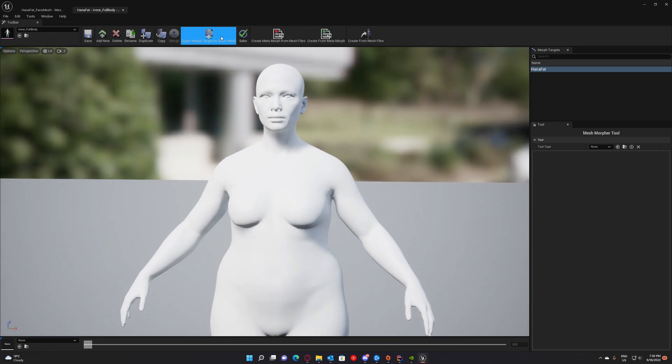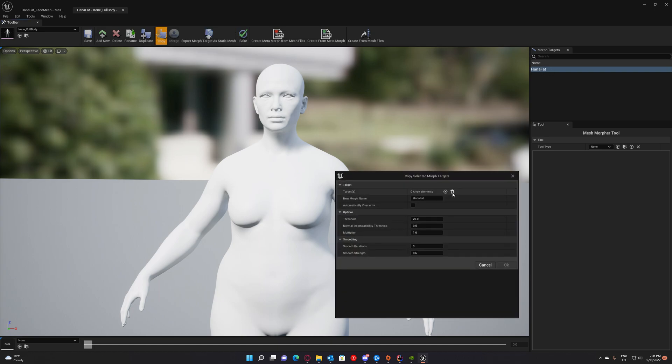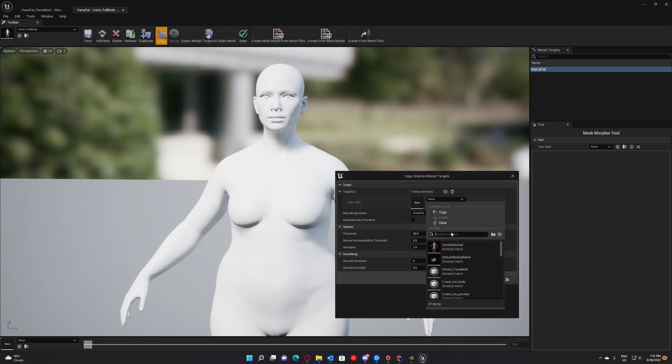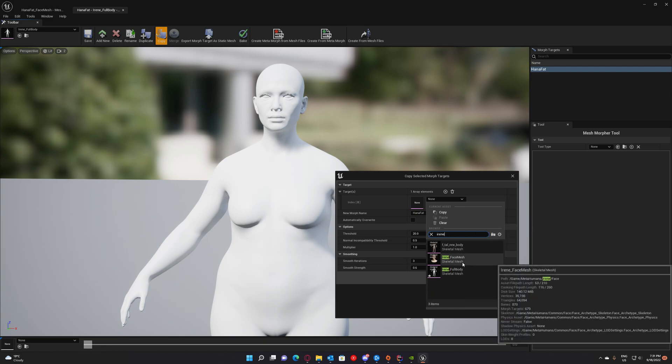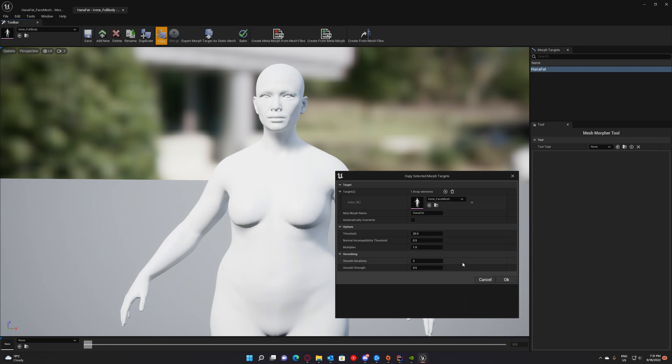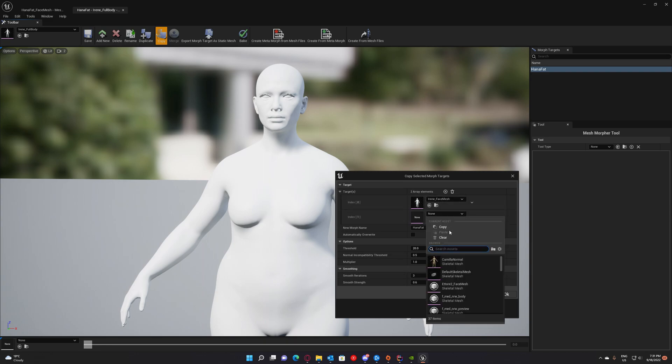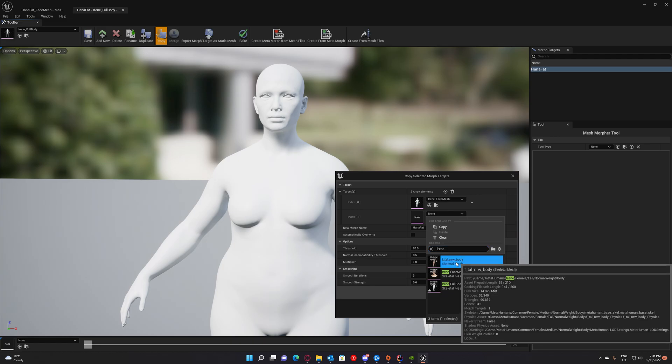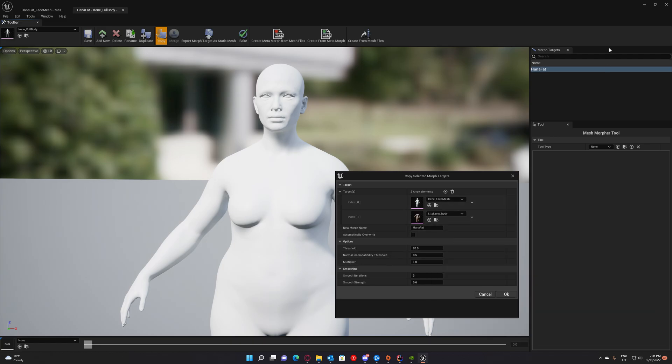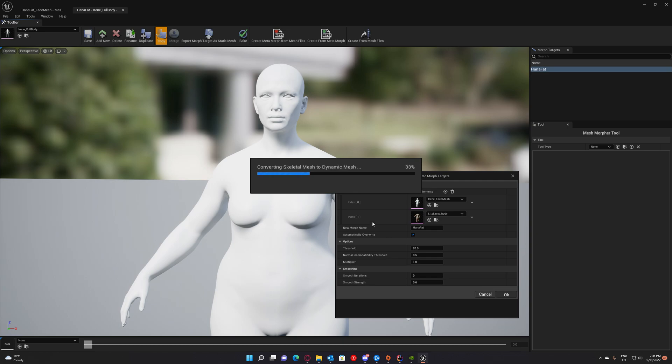We go to copy. We select the morph target. Go to copy. And select Irene face mesh. And add another element. And select Irene F tall normal weight body. We will copy this morph target to this skeletal mesh. Automatically overwrite if already exists. And disable smooth iterations. We don't need any smoothing. And press OK.